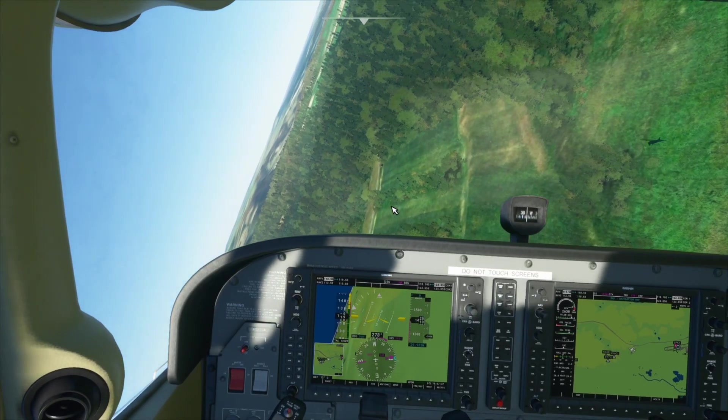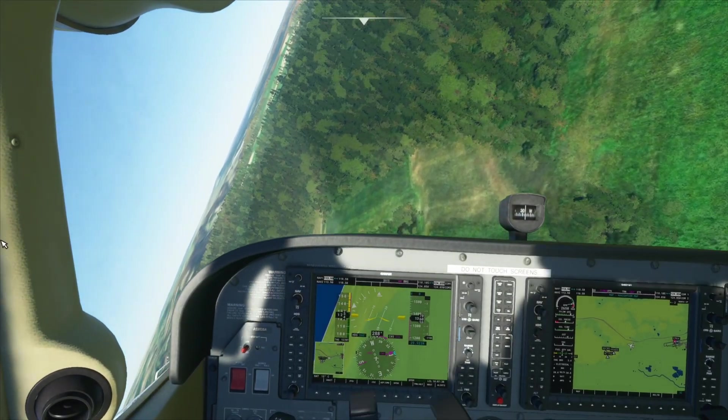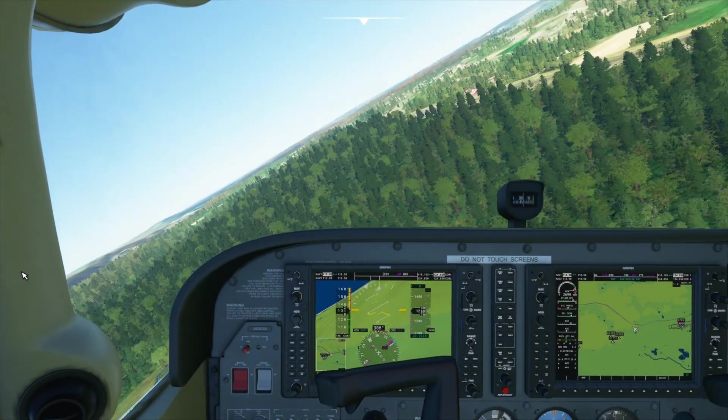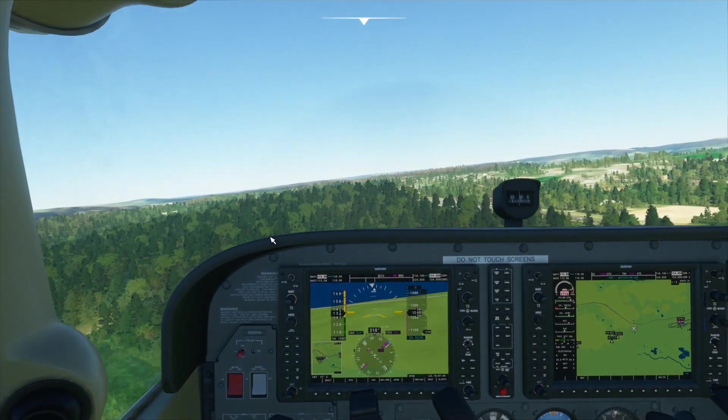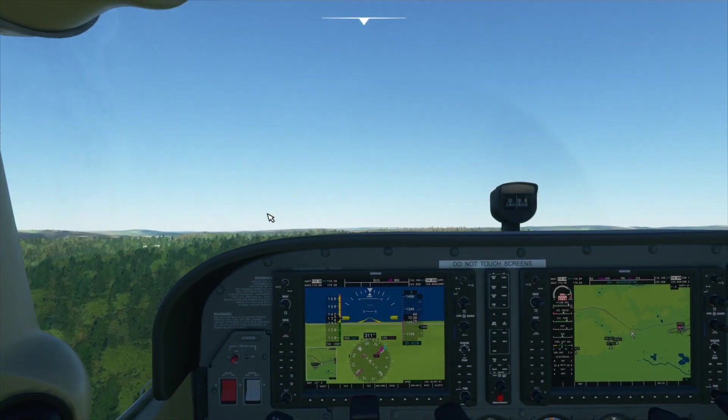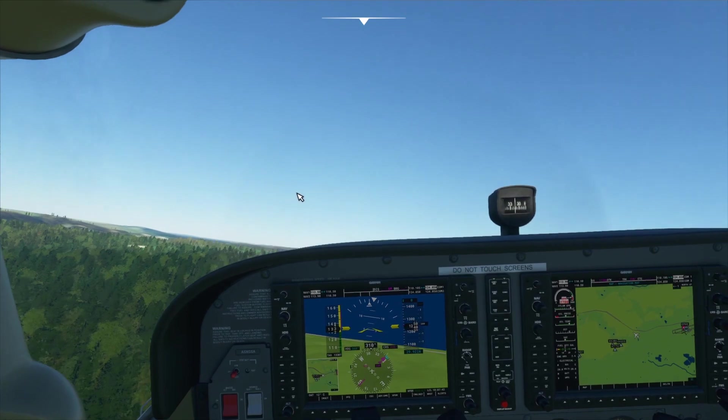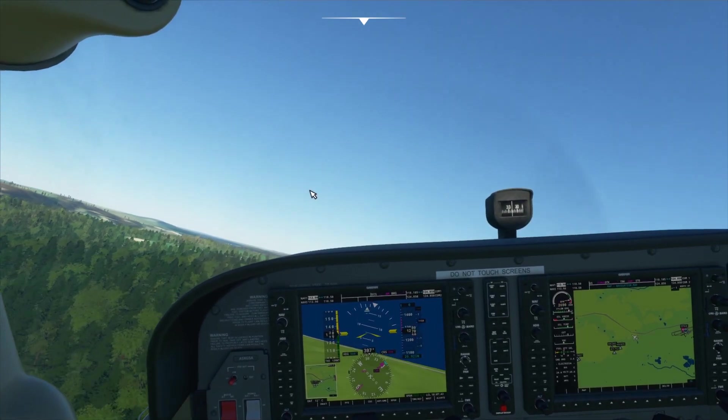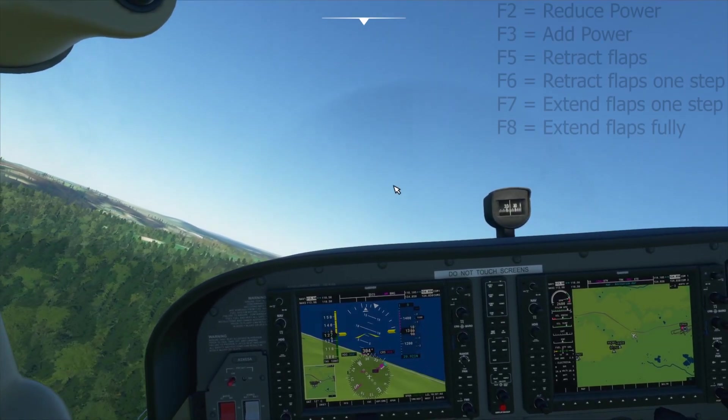Hello, this is TicTac and in this video I will show you how to land in Microsoft Flight Simulator. So let's get started.